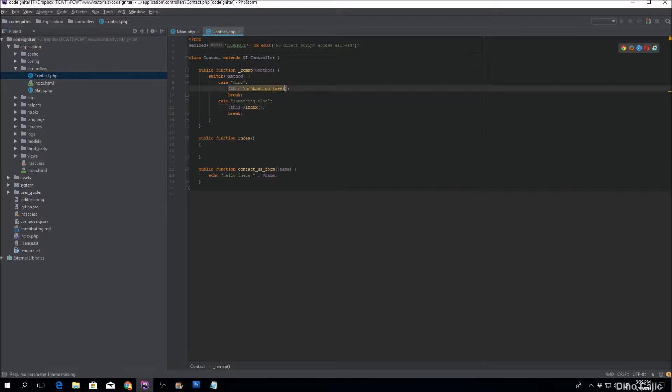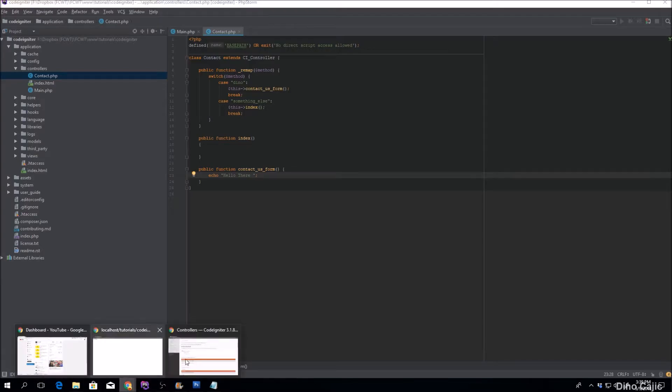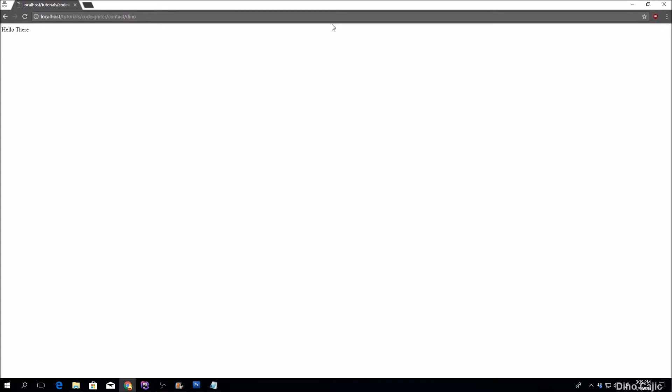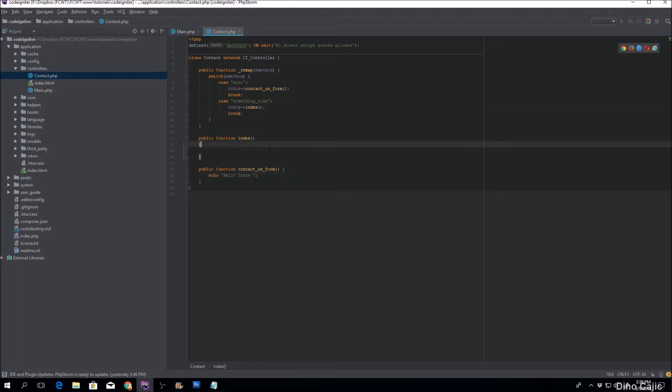All right, so let's see how it works. If we go over here, if we try contact us form, as you can see nothing pops up. But if we try to go to Dino, you can see it redirects to the contact us form. If it's something else, it goes to index.